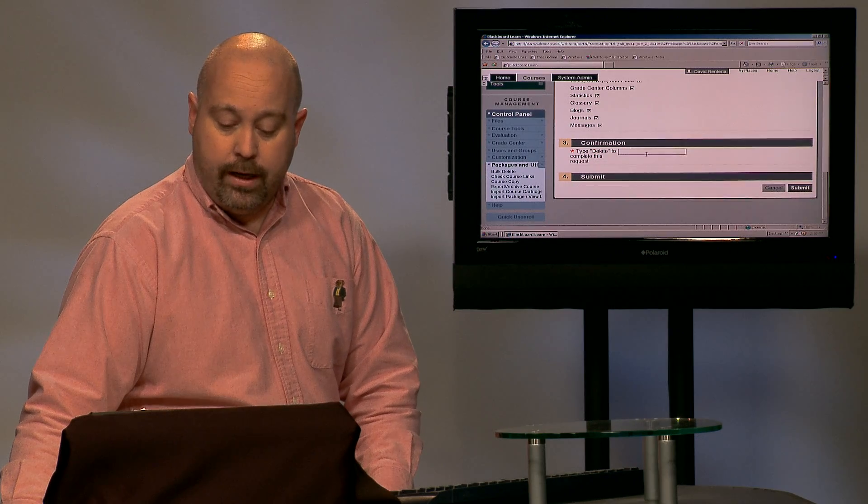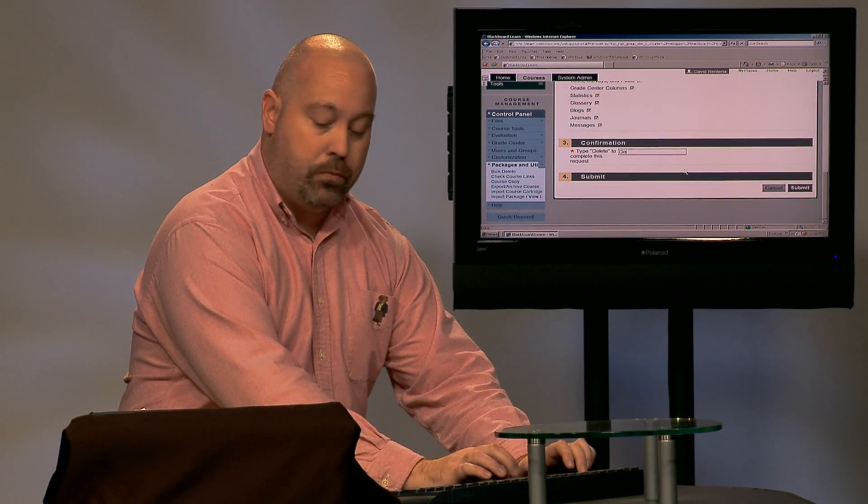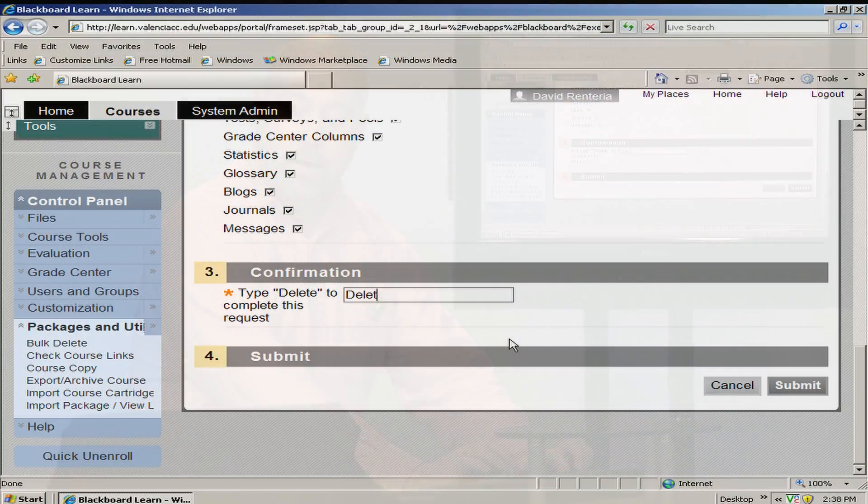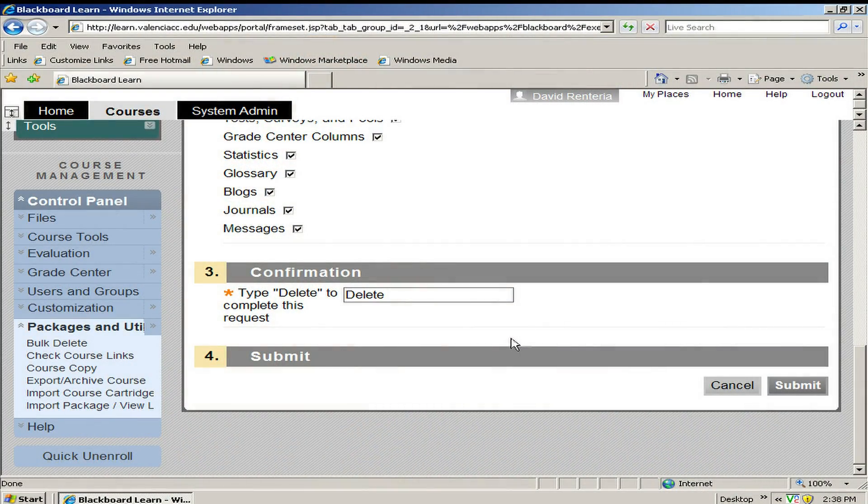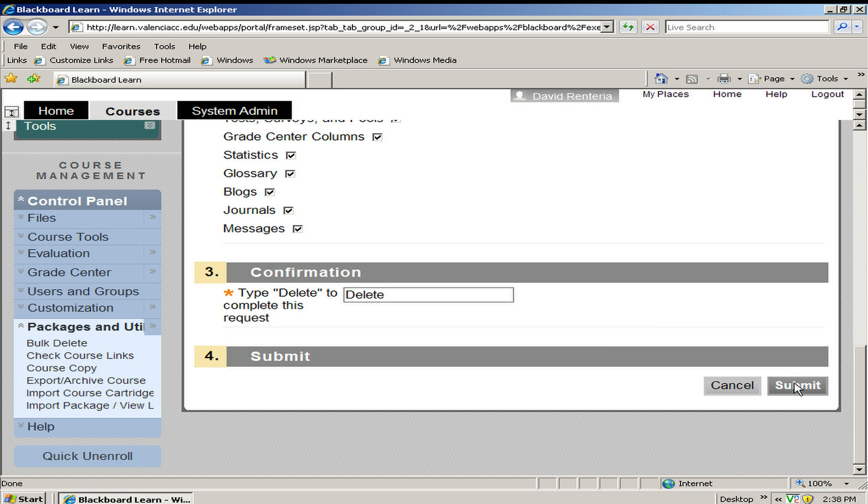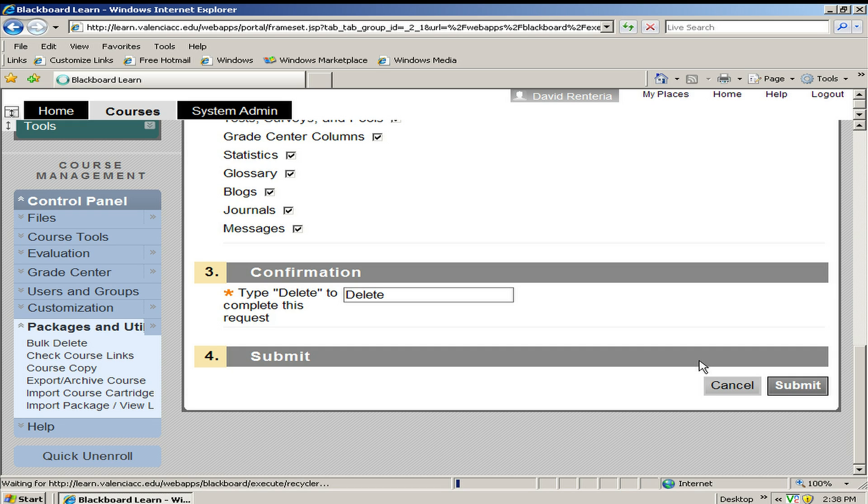And again, just like before, we have to type the word delete with a capital D as a confirmation. We click submit. And now the system is deleting all of the areas in the class. When it's done, we will once again receive a confirmation screen with the green bar at the top that says that the operation was successful.